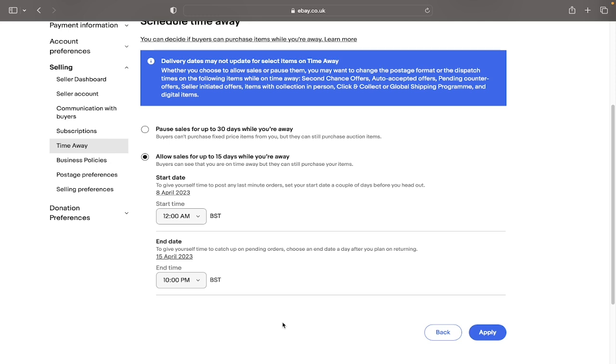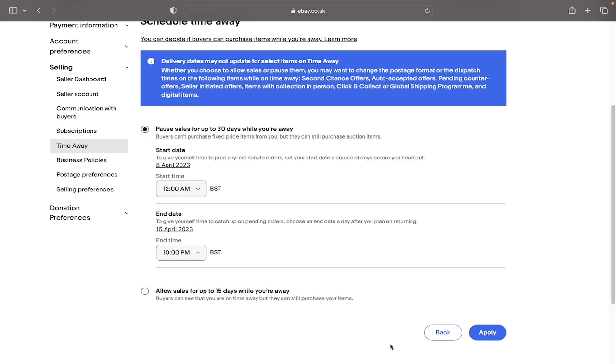The choice between these two options is obviously down to personal preference. Whenever I have gone away, I would select the top one as sometimes sellers can still be unaware of the fact that you're on holiday and they may be a bit agitated by the long delivery times. This could result in negative feedback. So for the purposes of the video, we'll just select pause sales for up to 30 days and click apply.